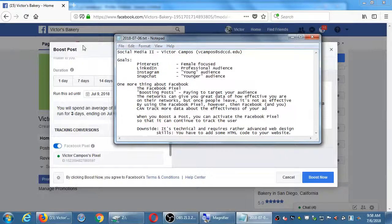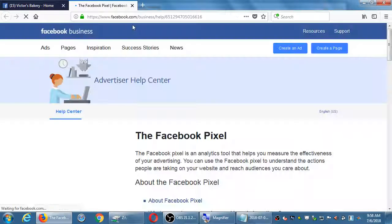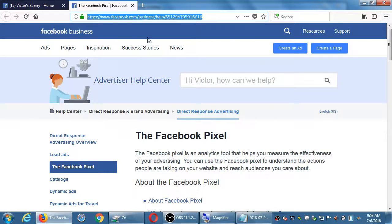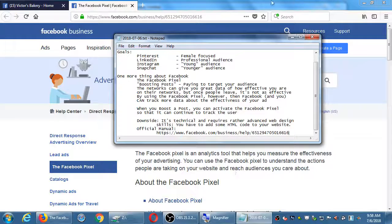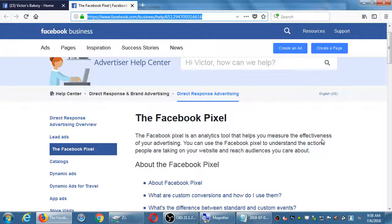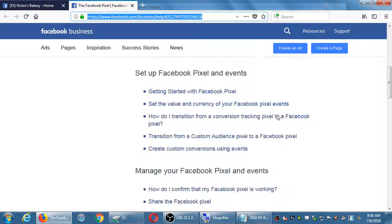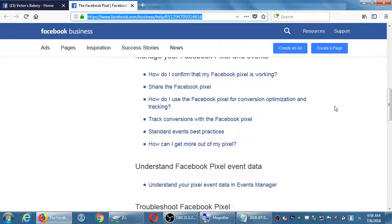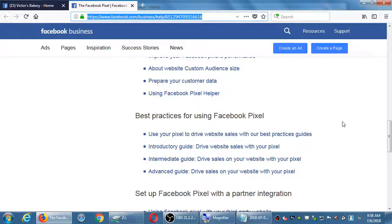Looking further at the information here, there's a 'Learn More' button — let me see what that says and I'll put this link directly into the notes. Official documentation on that link: 'Facebook Pixel is an analytics tool that helps you measure the effectiveness of your advertising.' It covers getting started, setting values — it's more technical than we really have time to fully show in class.